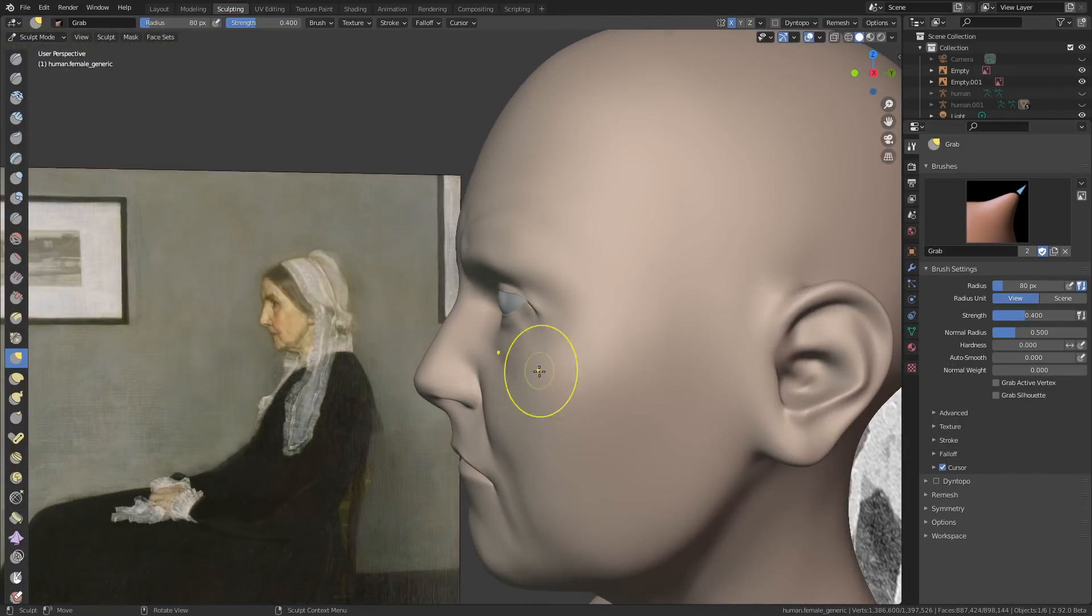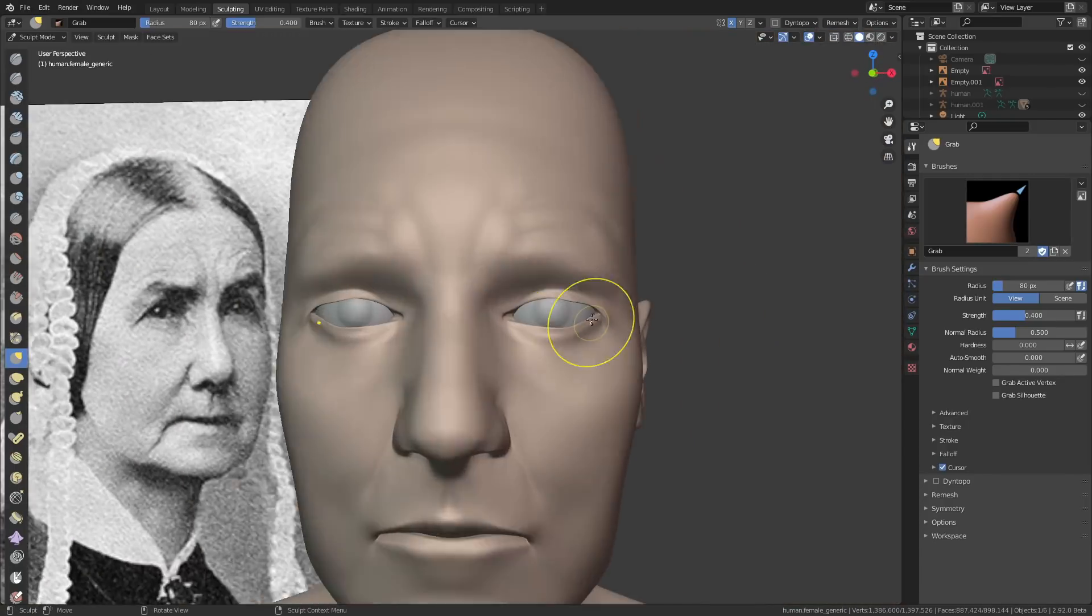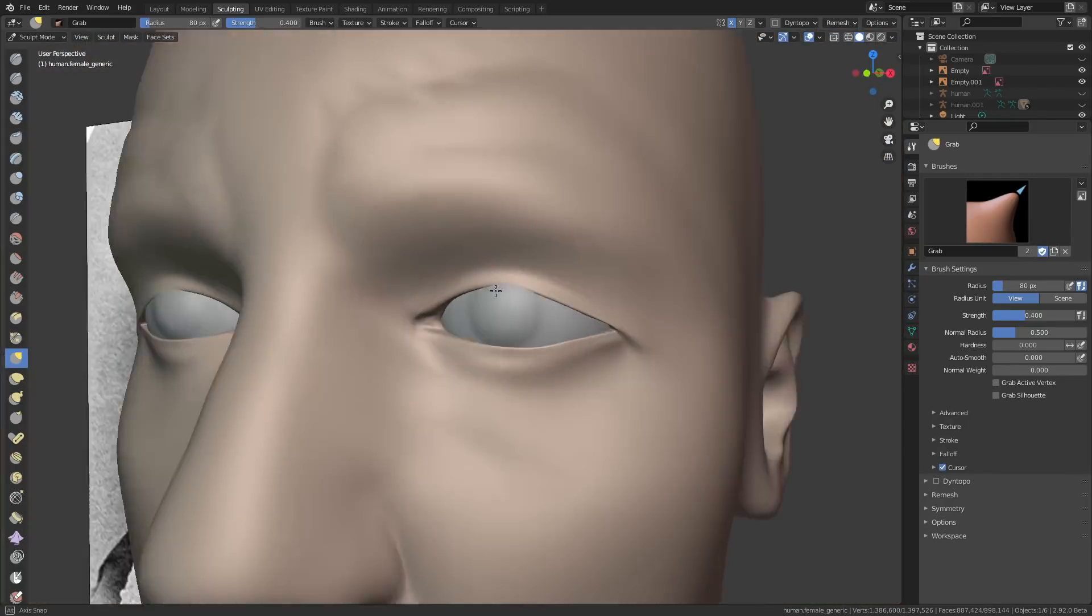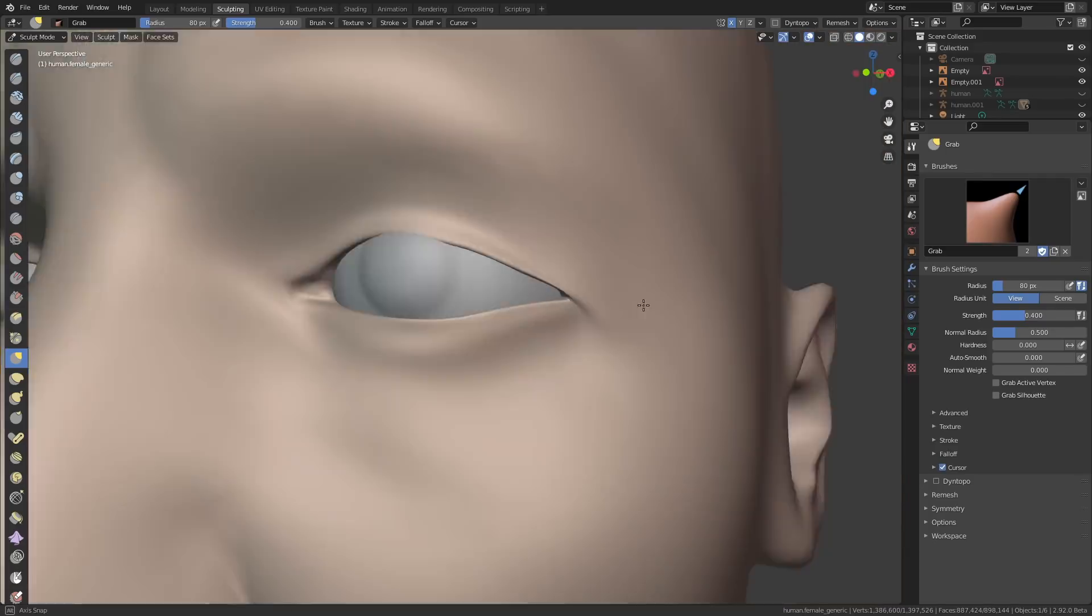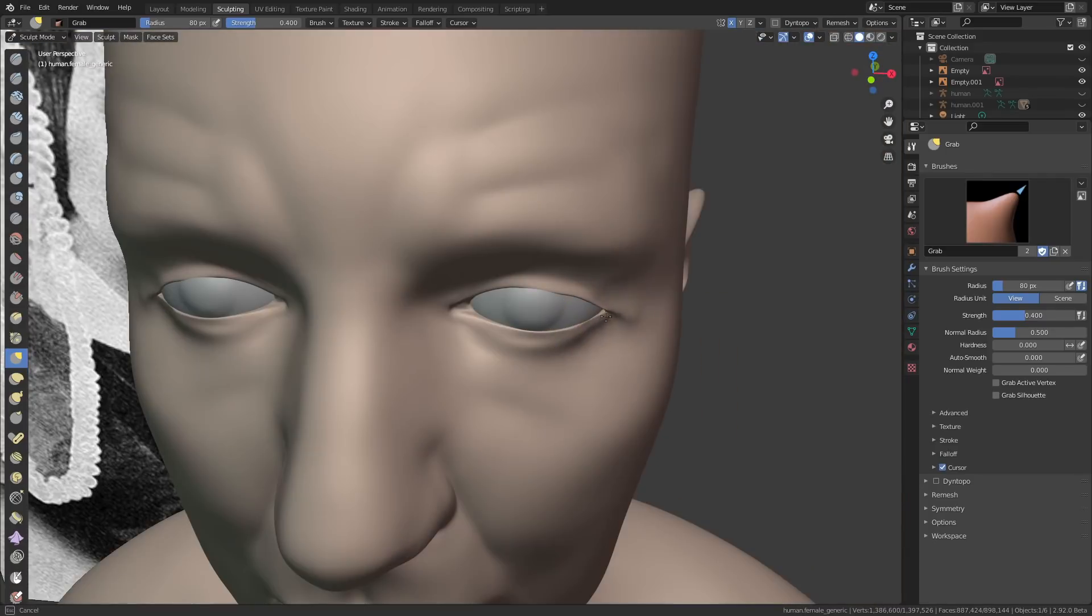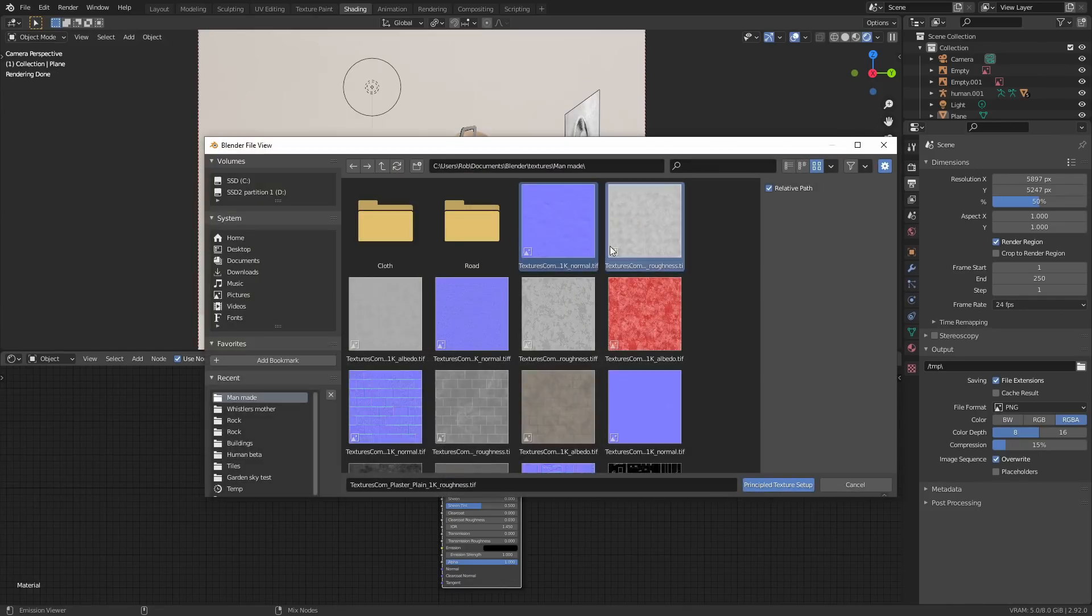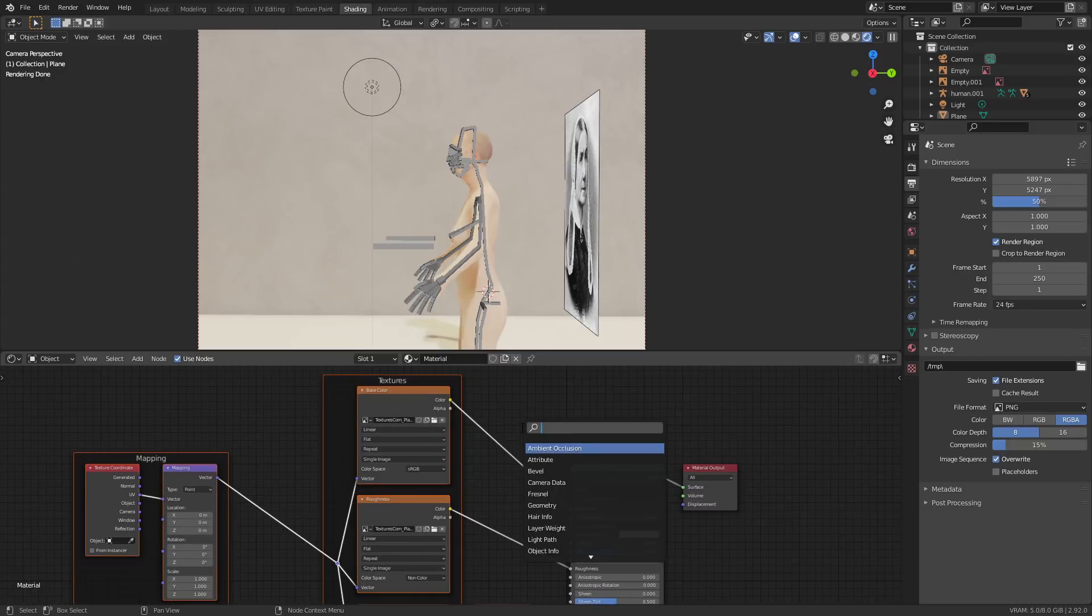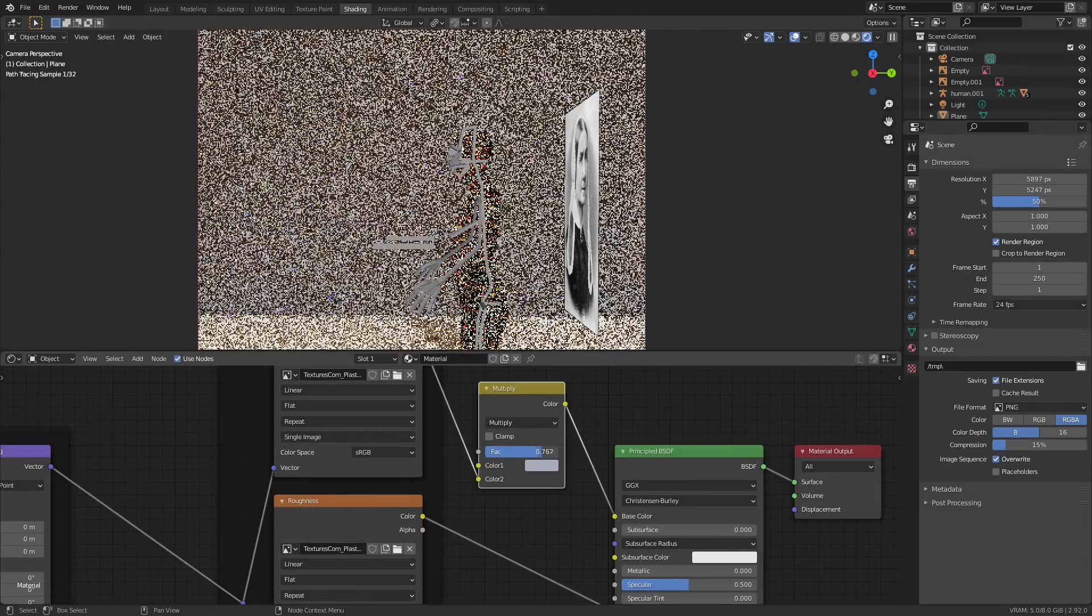I wasn't trying to get a perfect likeness for the woman, so I actually moved on from the sculpting stage to make the environment fairly quickly. I applied this basic plaster material that I found on the internet for the wall and just had to tile it a few times using the mapping node so that it would fit.